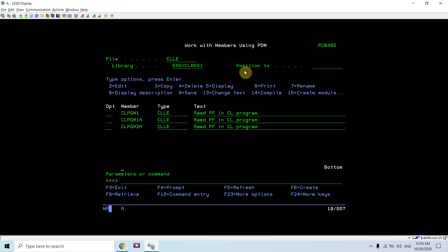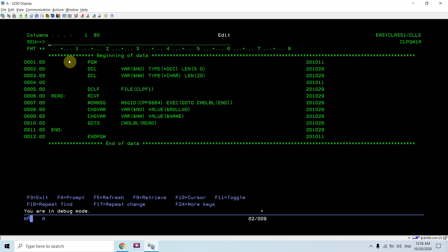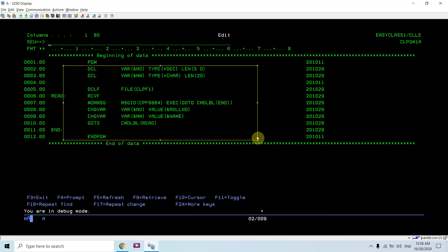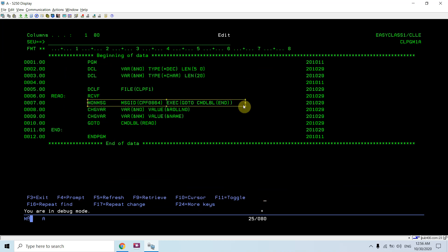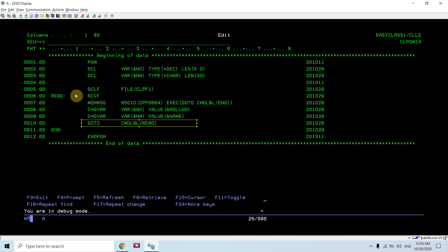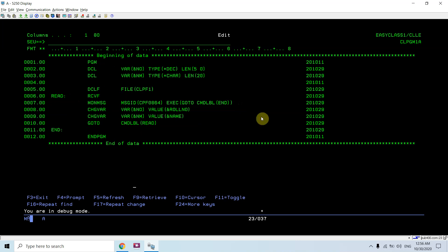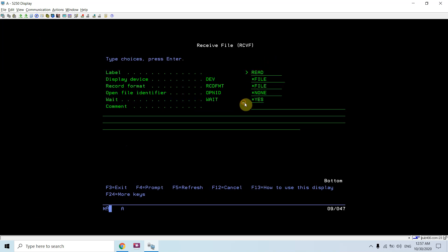Now, if I want to read all the records, there are two approaches. This is the first approach — the same program with one difference: a MONMSG command, GOTO commands, and labels are added. This program will read all the records of file CLPF1. I have provided a label named READ for the RCVF command.